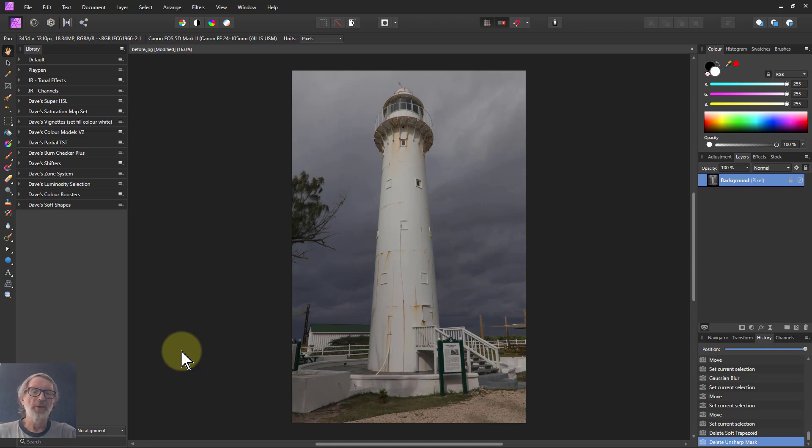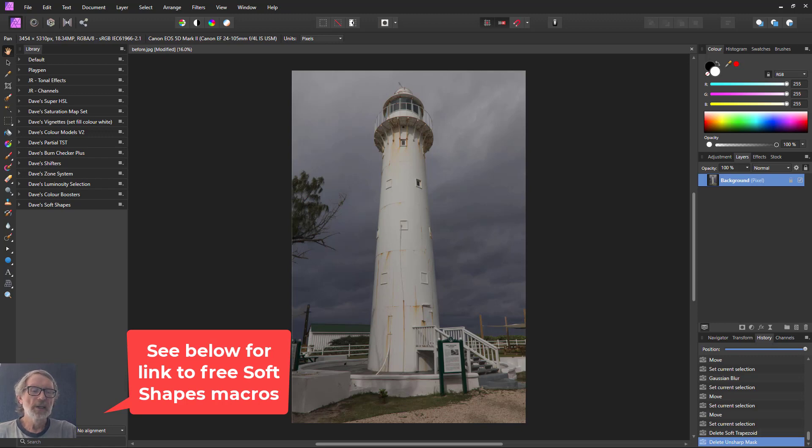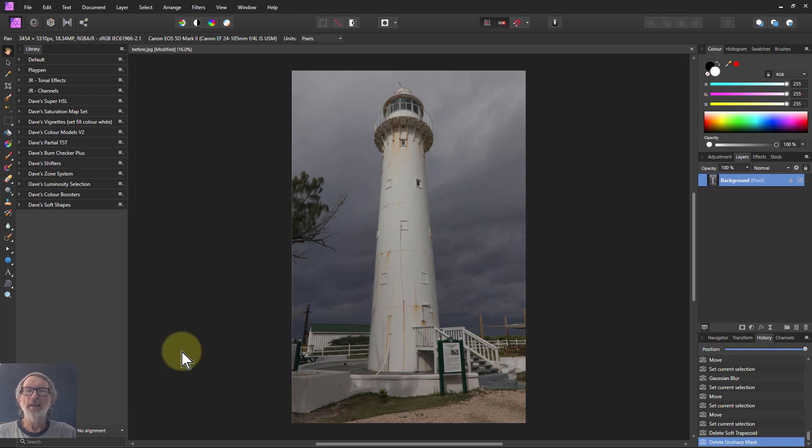Hello and welcome to InAffinity. In another video, I gave away some soft shapes as macros, and I just want to show you another use for them.